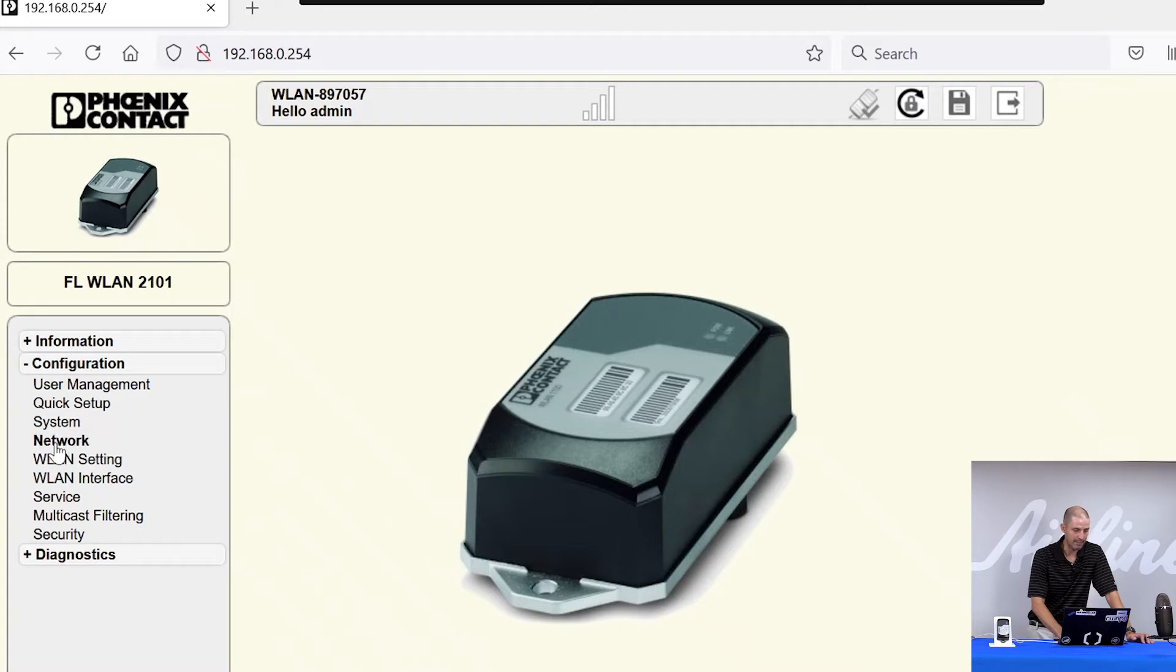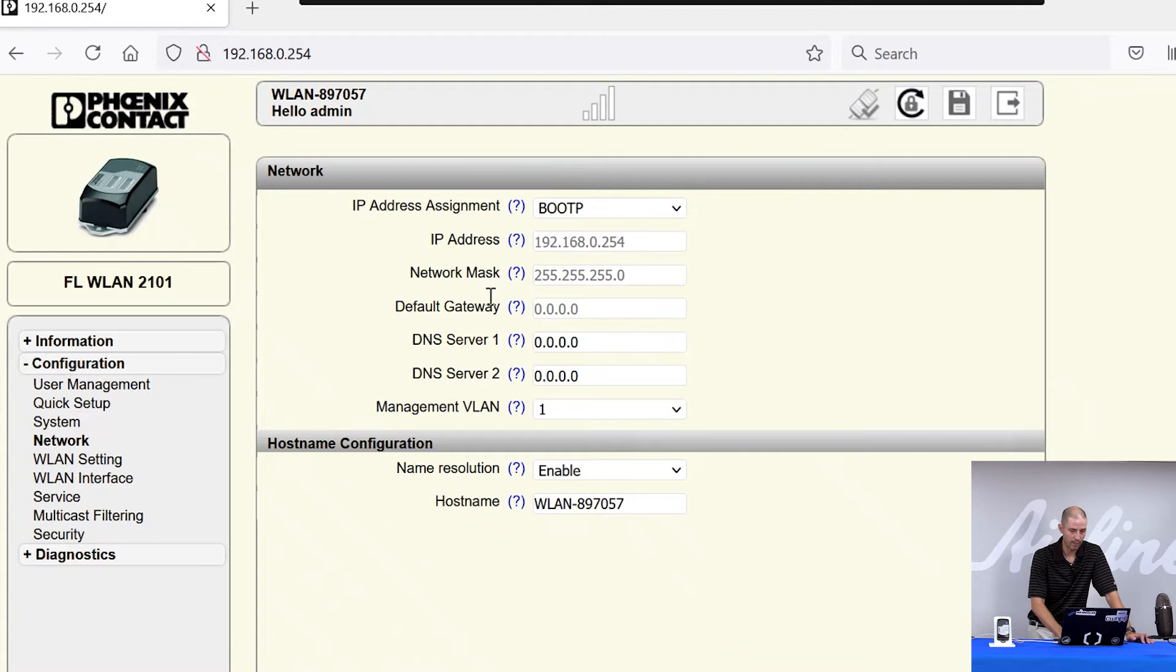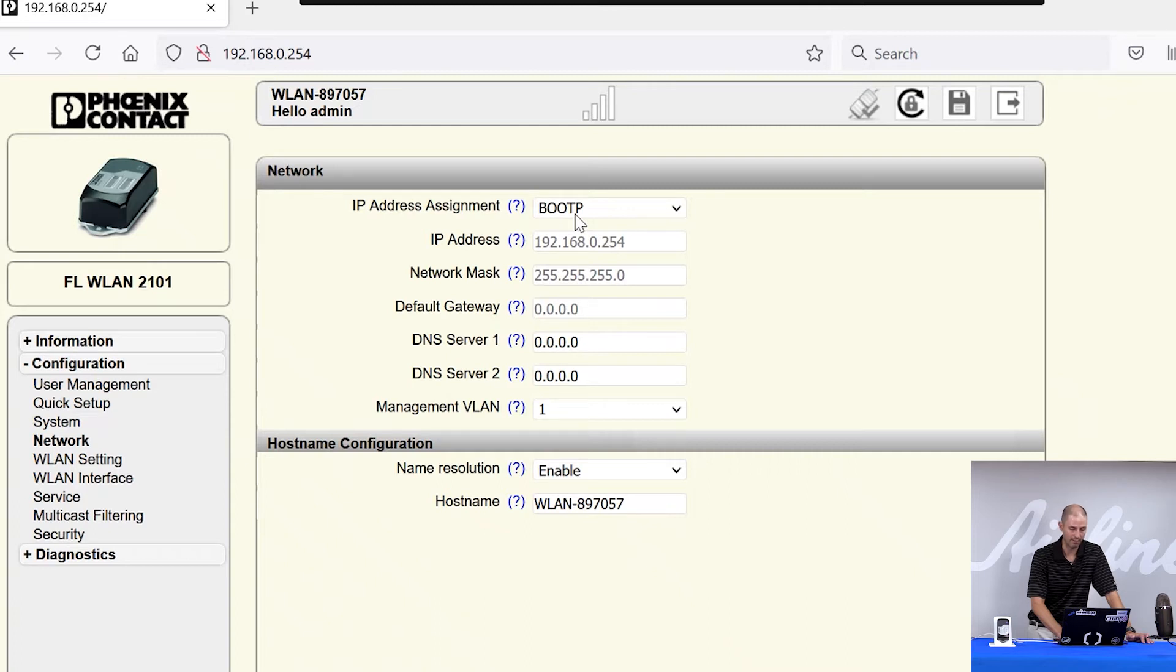To permanently set your IP address, you want to go to the Network tab, which provides you all the IP address information and networking configuration for the module. You'll see here that it's still set to boot P, which again, if you were to power cycle it right now, the radio would go back to requesting an IP address via boot P.